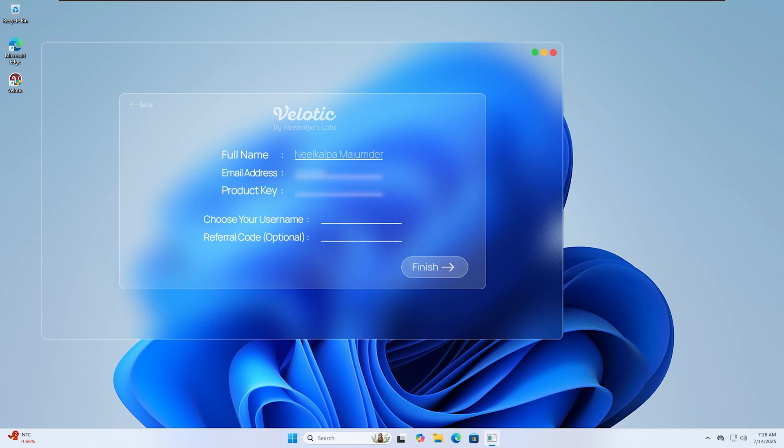If you're worried about the app's credibility, here's some peace of mind. Velotic already has more than 250 active users, and that number is growing every single day. This isn't just some random tool. It's something I actively maintain, improve, and use myself.